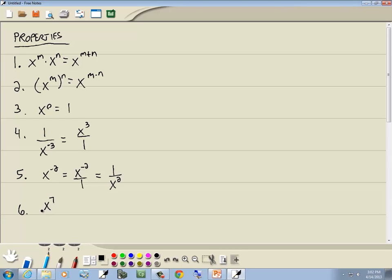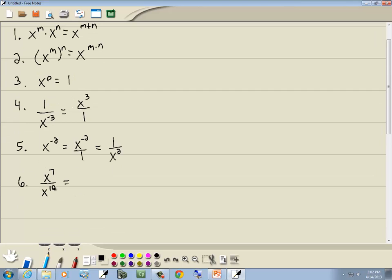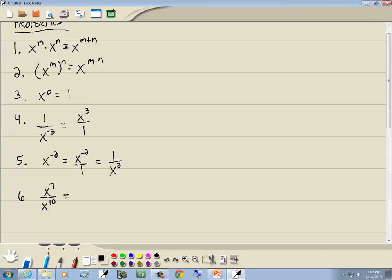There's a property that says if you've got x to the power over x to the power, you subtract the exponents. I prefer a simpler approach: if you have x to the seventh over x to the tenth, subtract the smaller exponent from the larger one — 10 minus 7 gives us 3. You'll have x to the third where the larger exponent was, which was down in the denominator, and put a placeholder of 1 there.